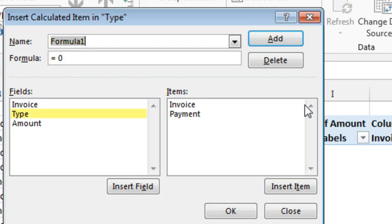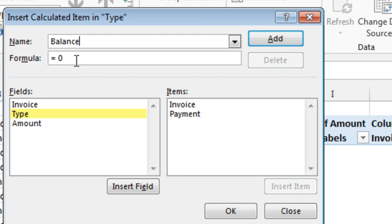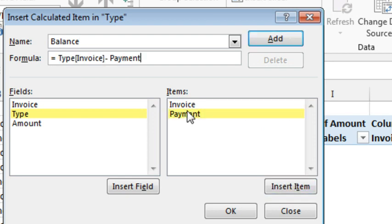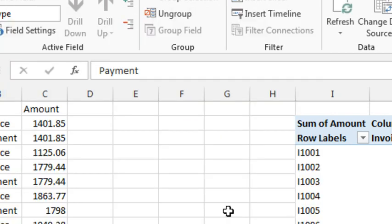So we're going to call it balance, equals the invoice amount, double click, minus the payment amount, click OK.